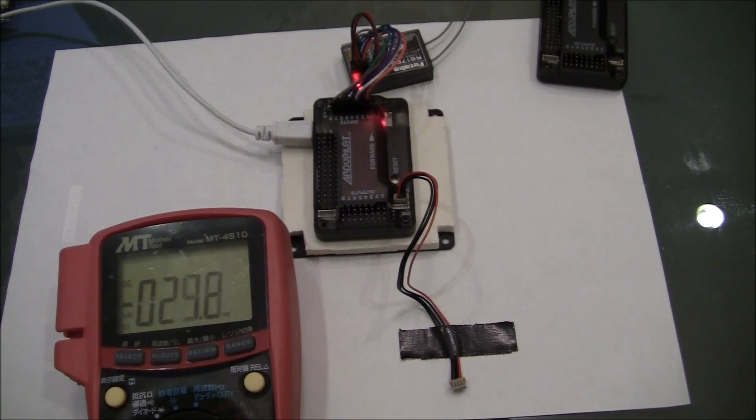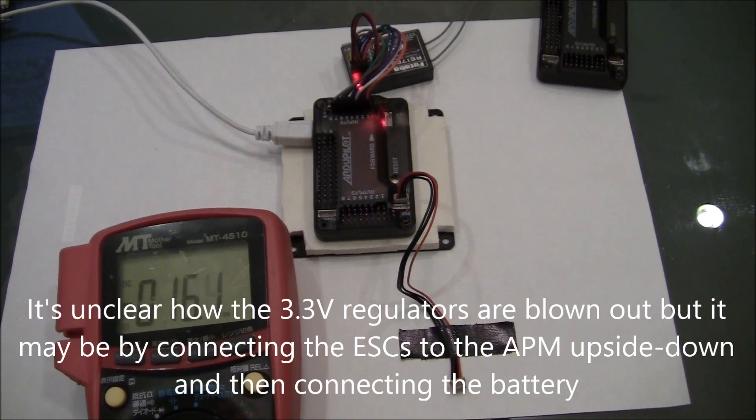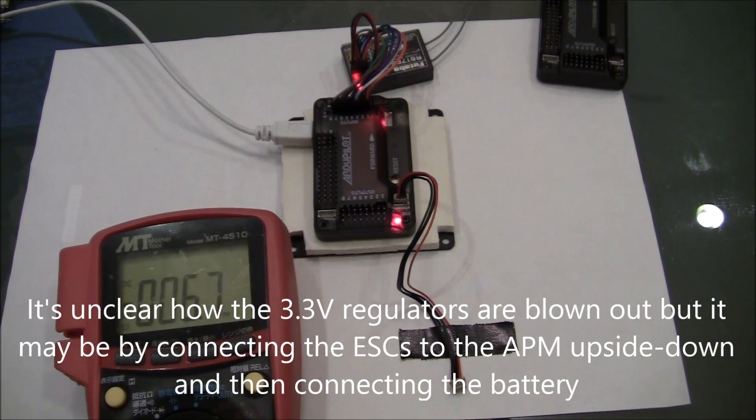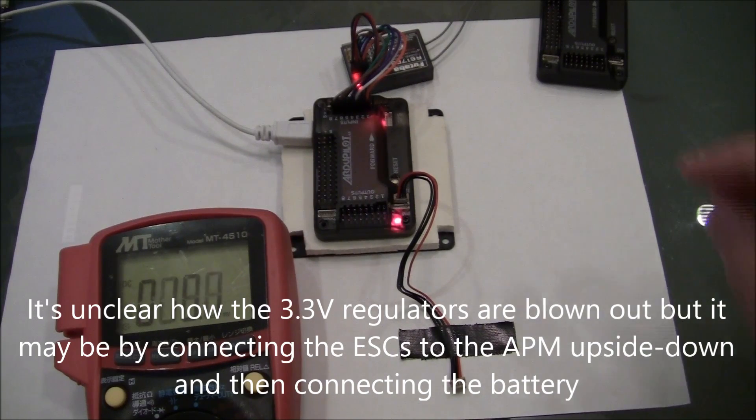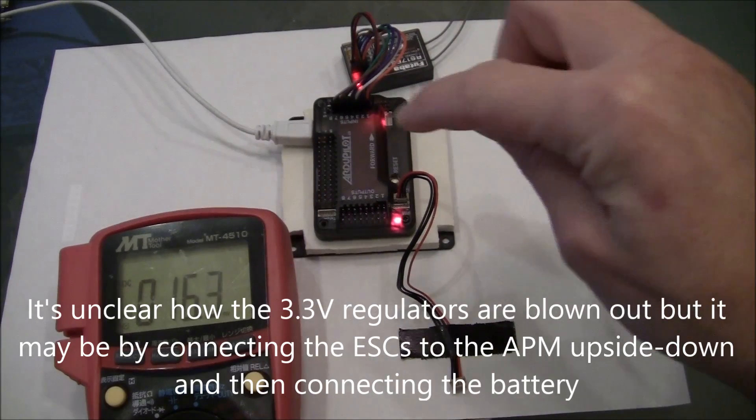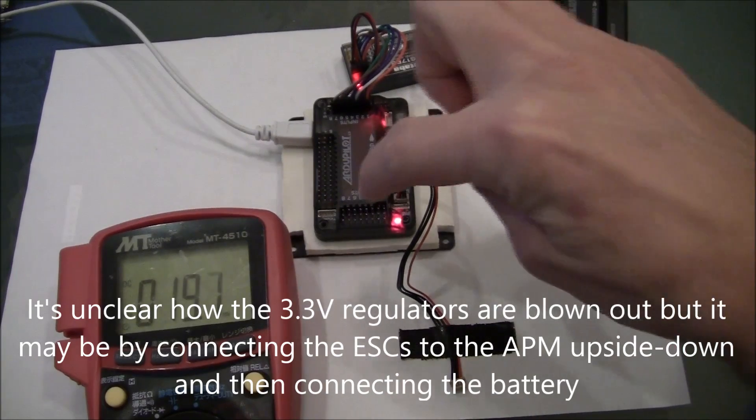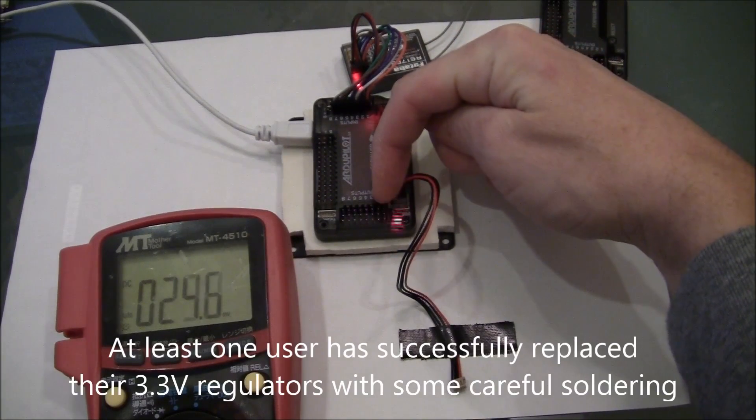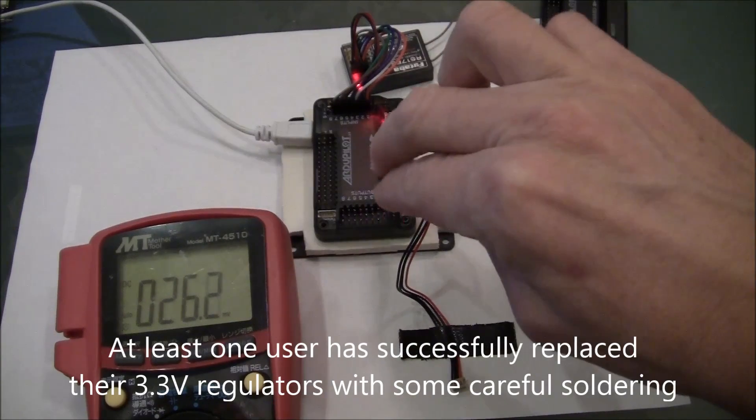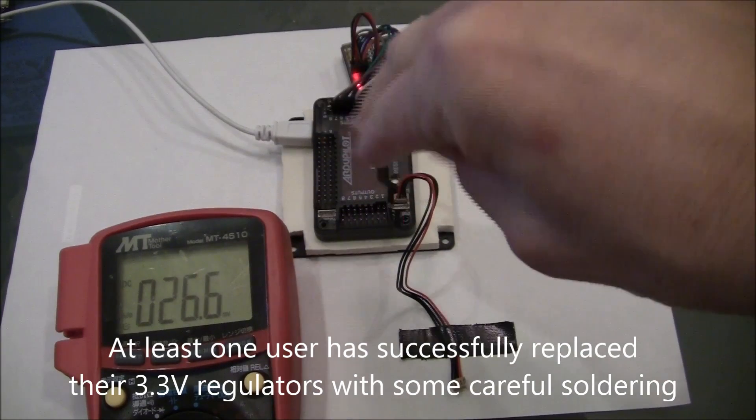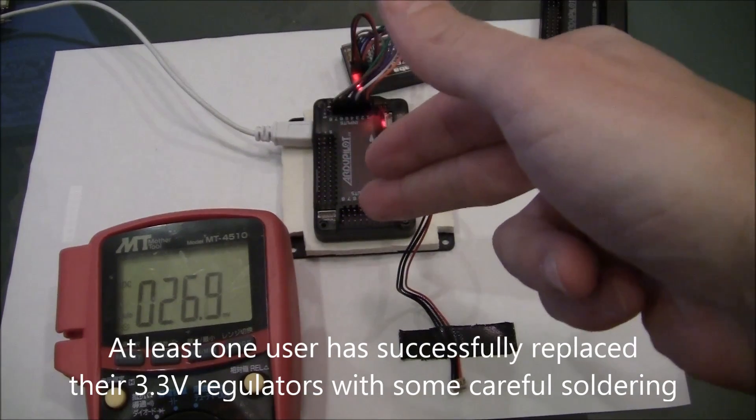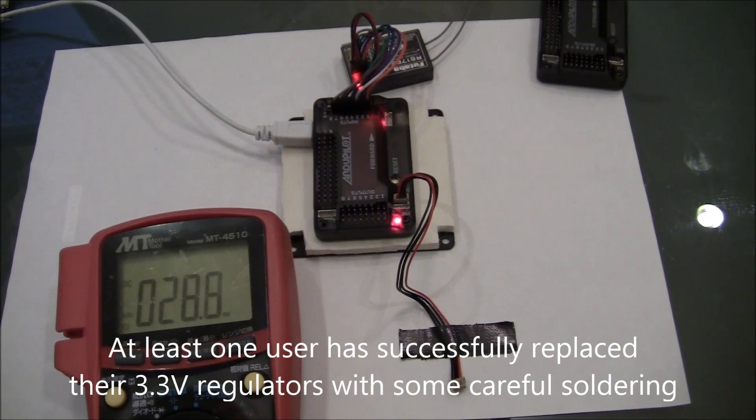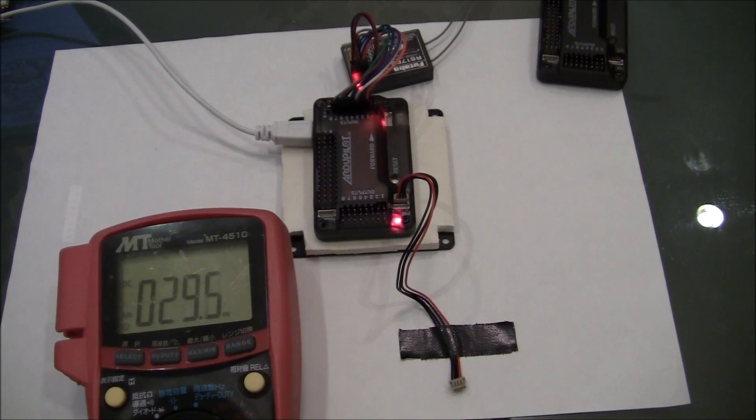Now the next question is how do you blow your 3.3 volt regulator? Well I'm not exactly sure yet. I've heard that if you have the JP1 jumper attached and if you flip the ESCs the wrong way around and connect the battery that that will blow it out, but I do not know for sure.